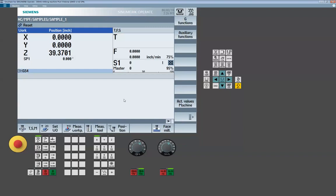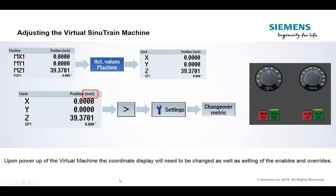From here, there's not a whole lot extra to learn about SinuTrain other than basic navigation. When you power it up: select Actual Values Machine, give it your enables, hit your enable buttons, give it some overrides, and you should be ready to start running SinuTrain.